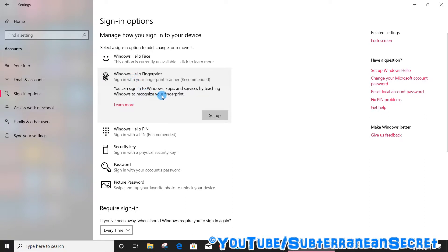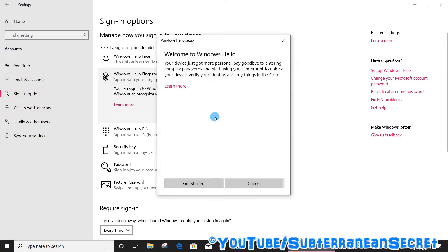Now before you begin, it's best to make sure that your hands are nice and clean and are free from any kind of oils or cuts on your fingertips. So click the Setup option.